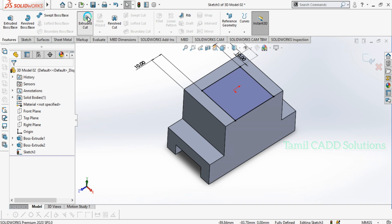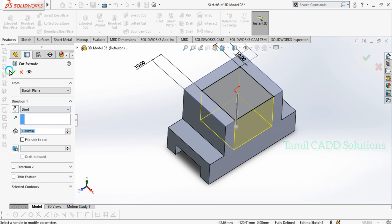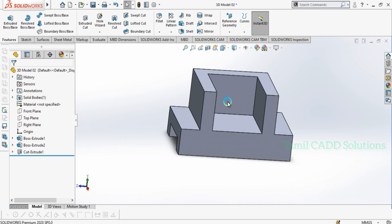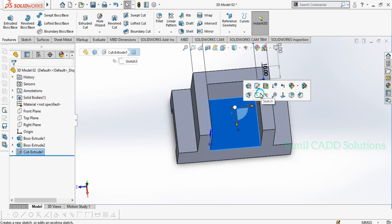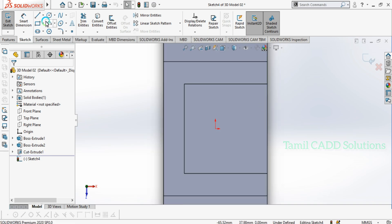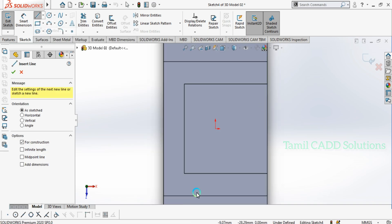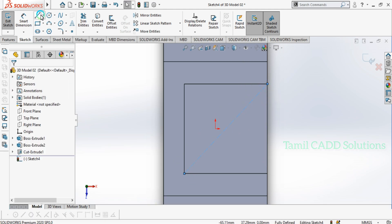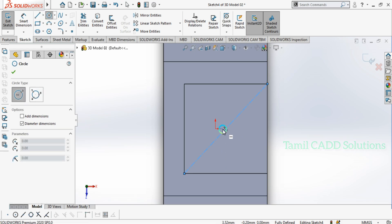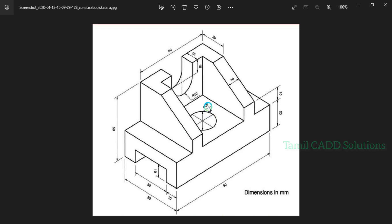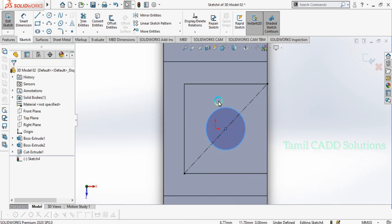Now we are going to remove this corner. This is the corner. We will remove this corner from the corner. Now, you can see the center point in the corner. You will see the center point. If you look at the radius, you can see the radius of 20mm diameter. So we can see the radius of 20mm diameter.